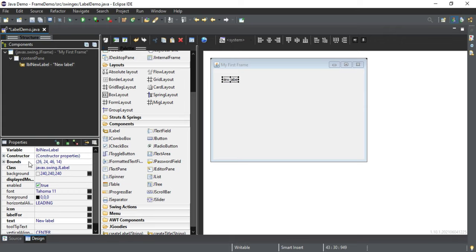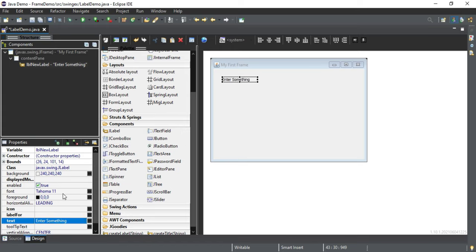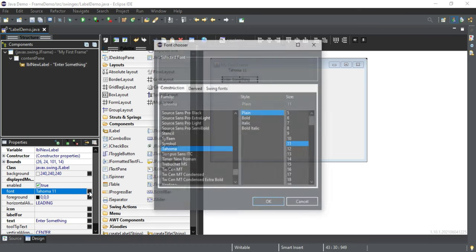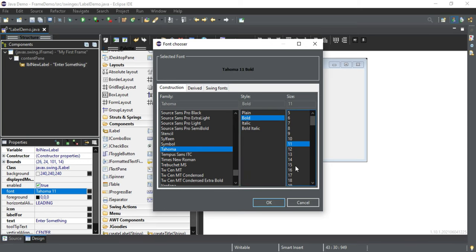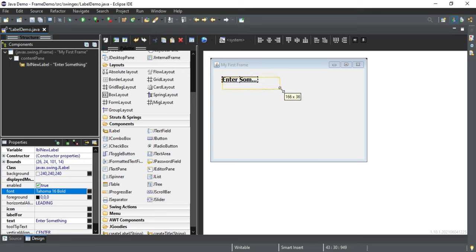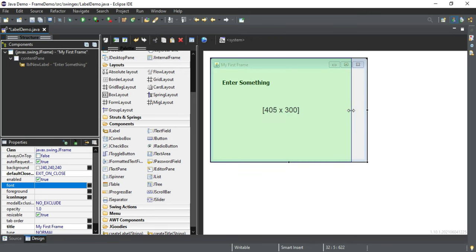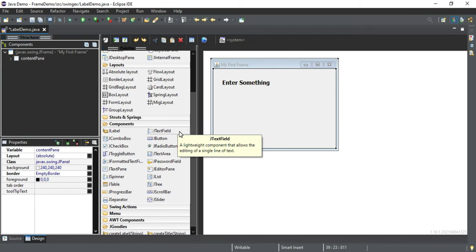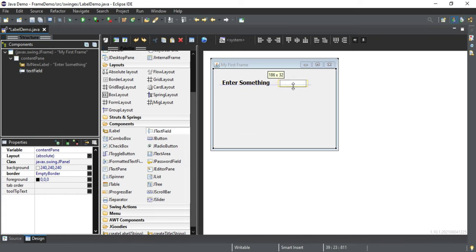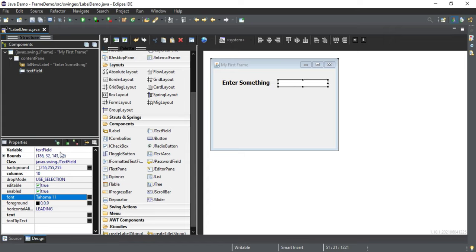Now I will take a Label and drop it on the frame. The label has been selected and it is showing the label's properties. The variable name is showing 'lblNewLabel'. Now in the text property, I am writing 'Enter something'. It is showing in very small text, so I will go to the font property, click the ellipsis, make it bold, and increase the size. Then click OK. Now I will take a TextField — to select any component you just single-click it. I will drop the text field and change its variable name to 'txtMessage'.